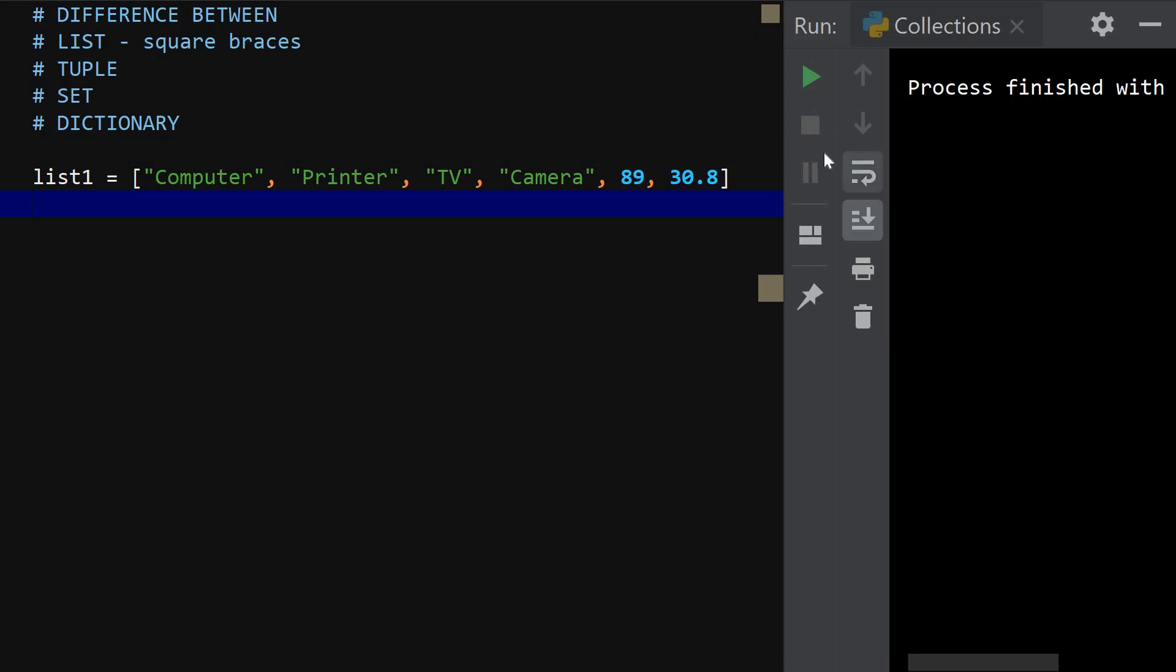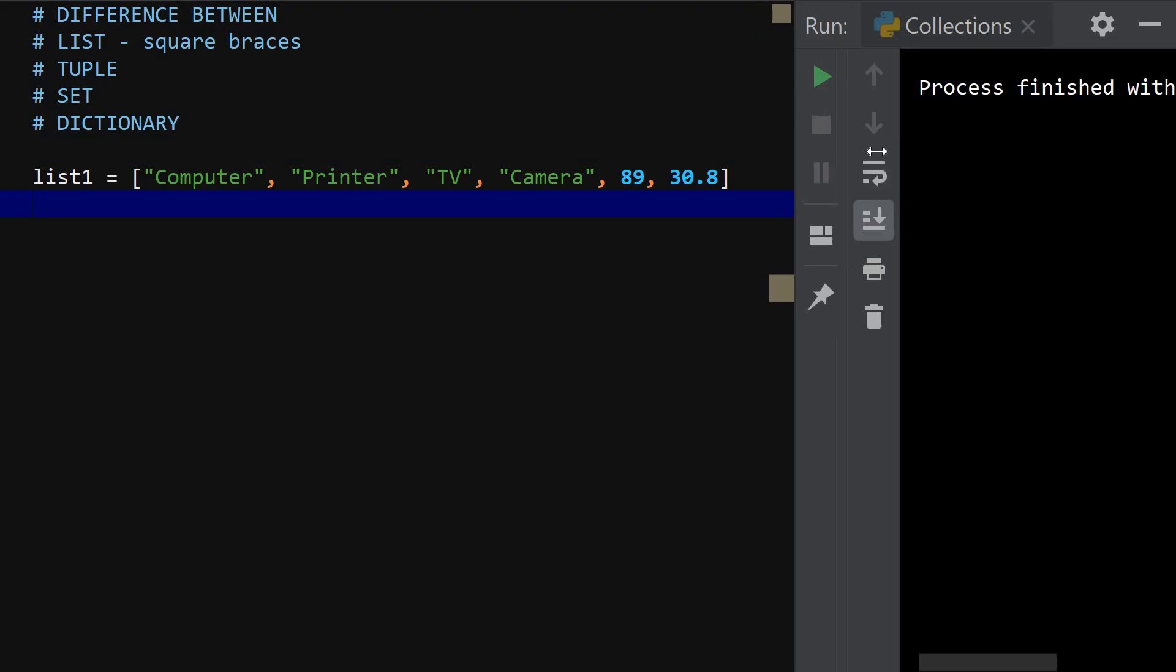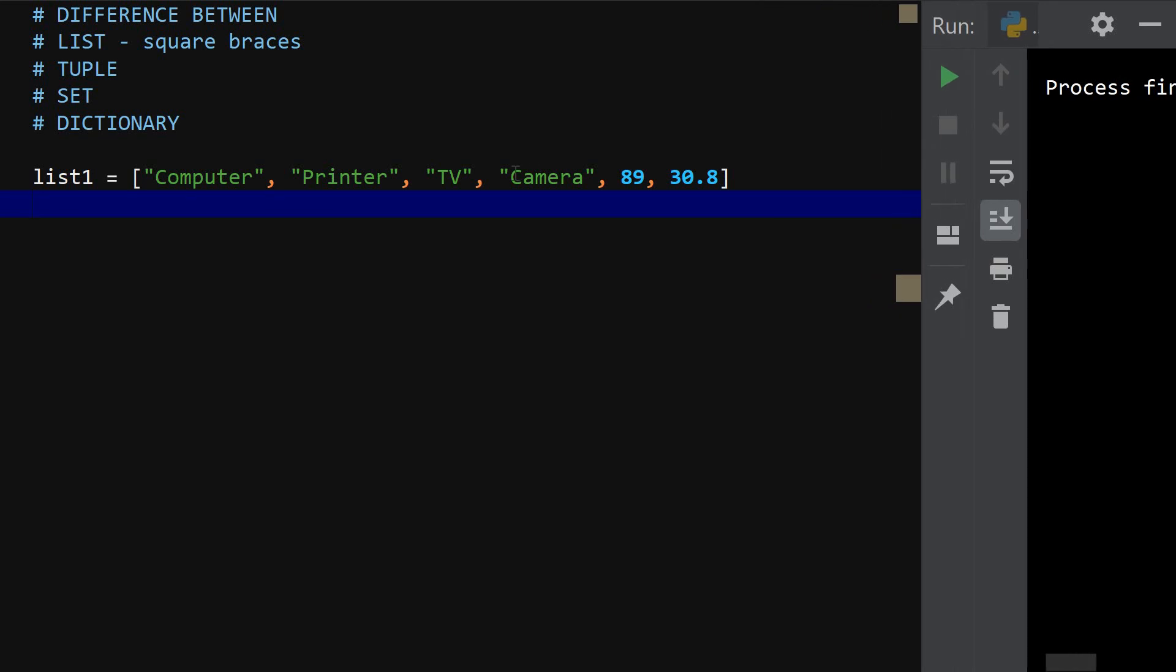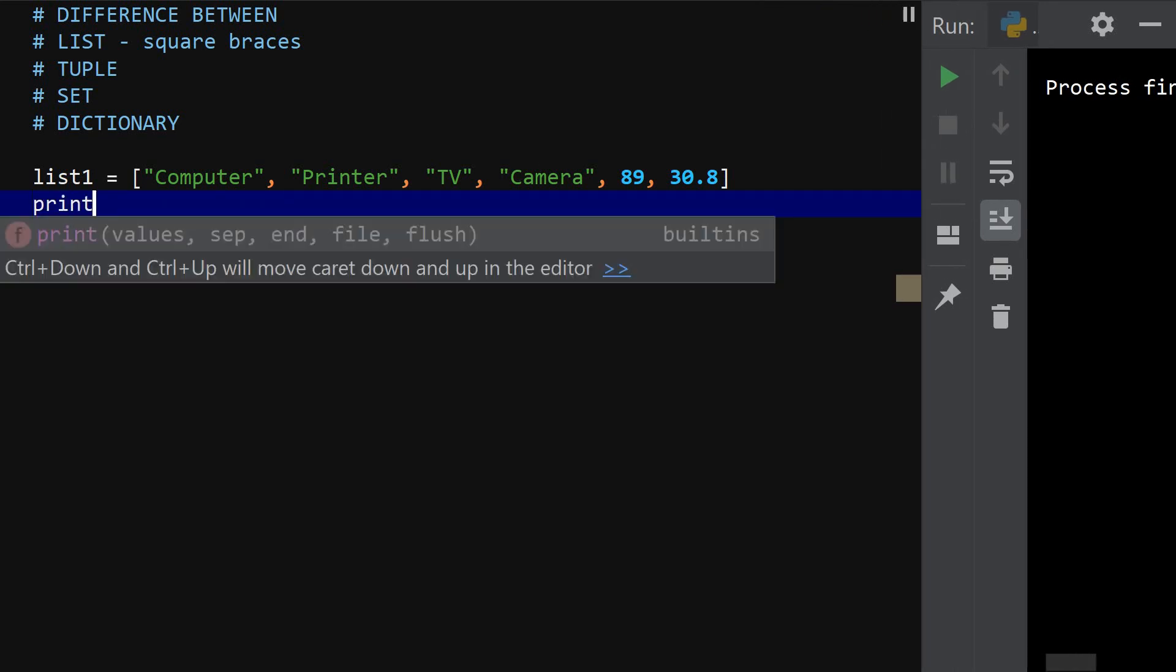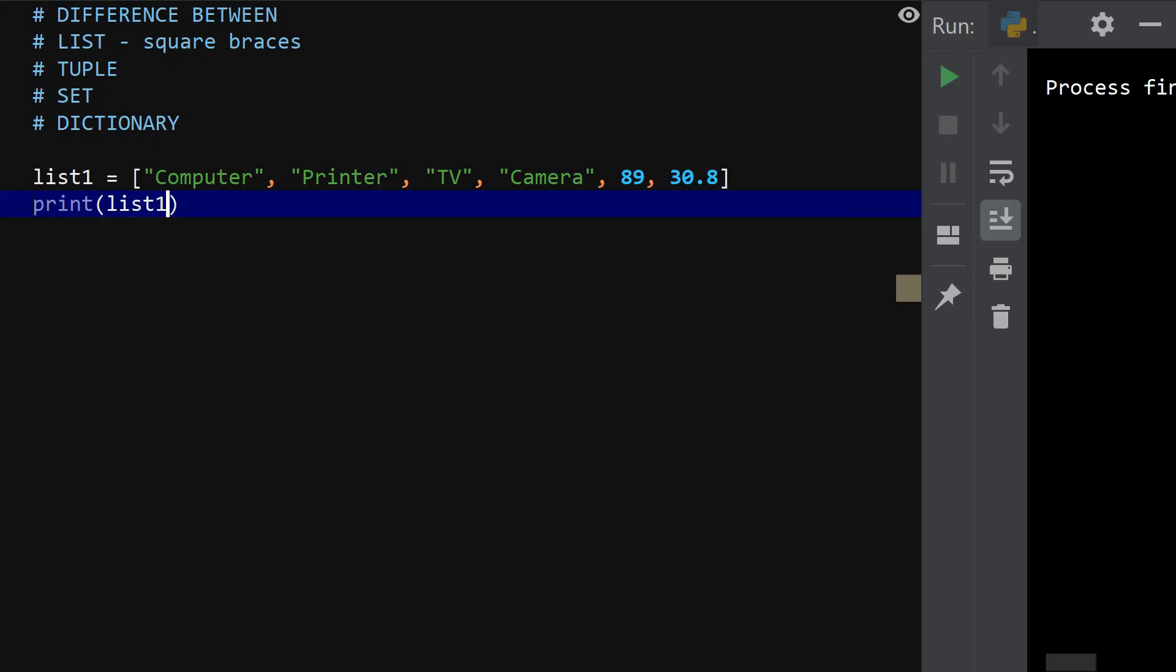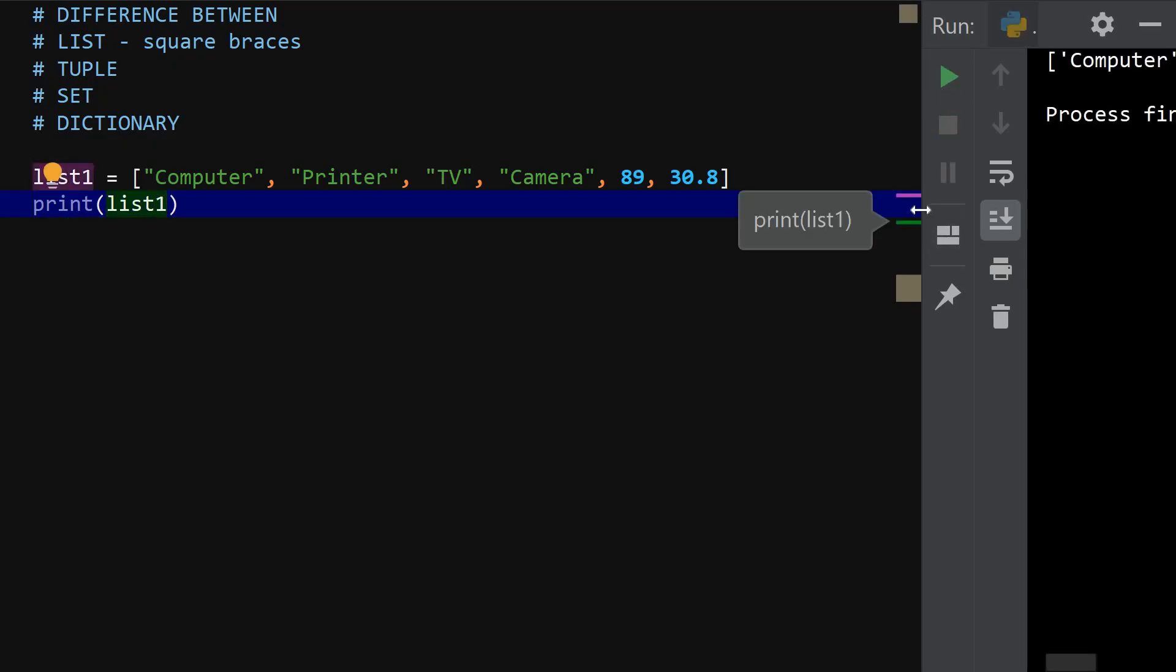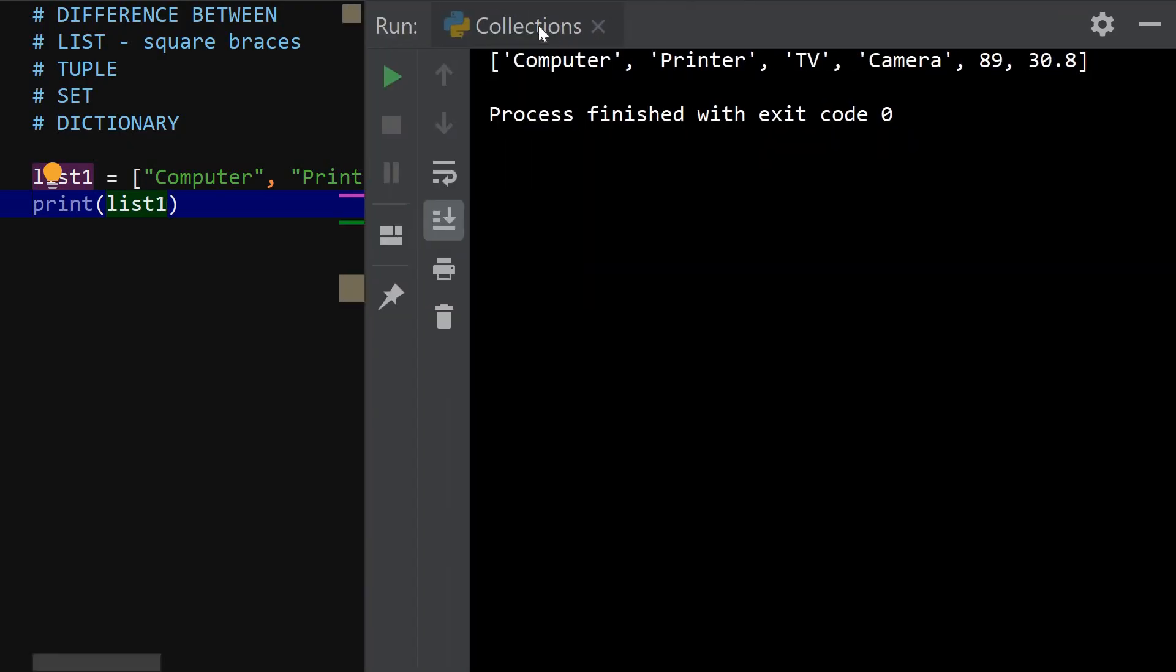Alright, let me adjust this, just give me a second. Alright, so you can also go ahead to save print list one. So if I print list one, you can see that it prints it out to the output. You can see it prints out everything.